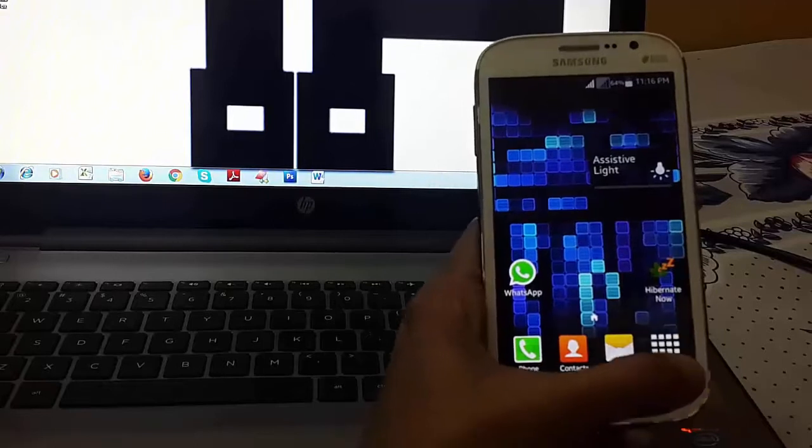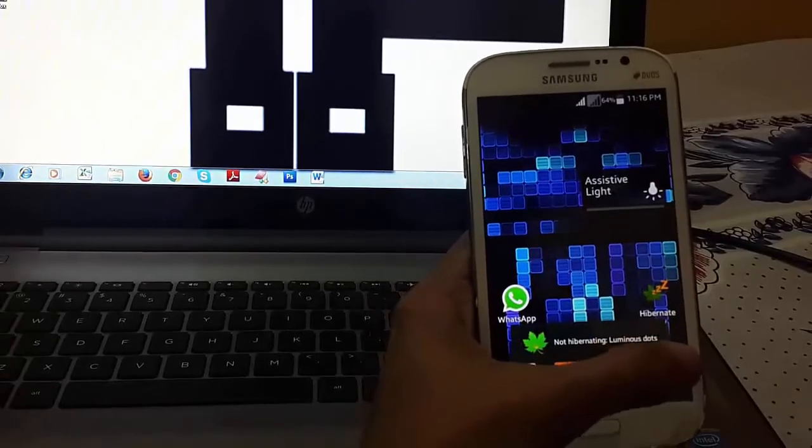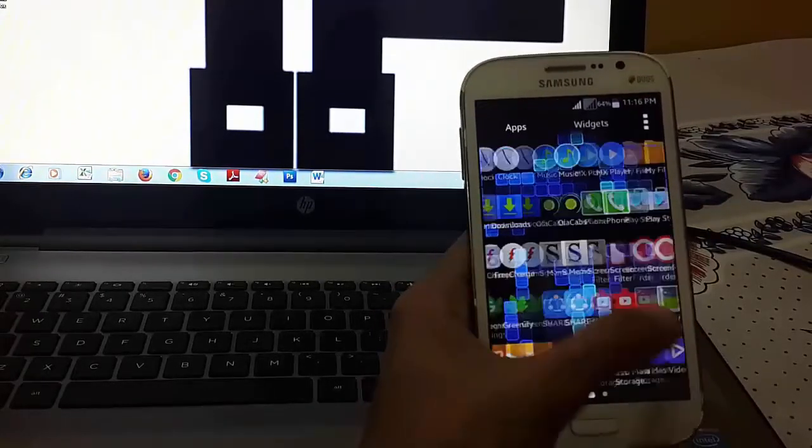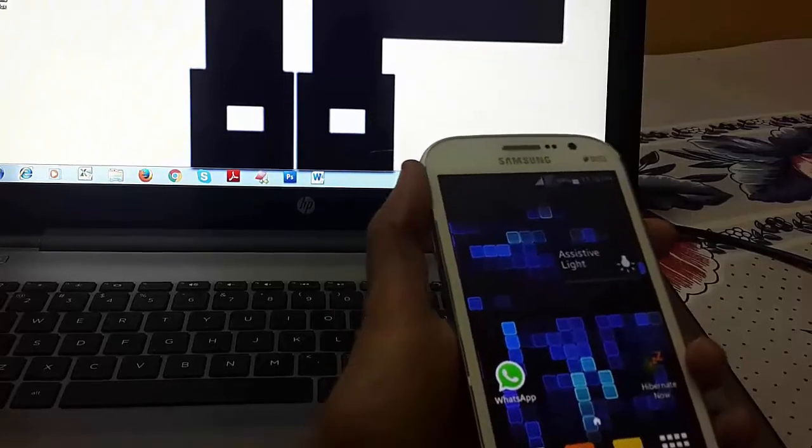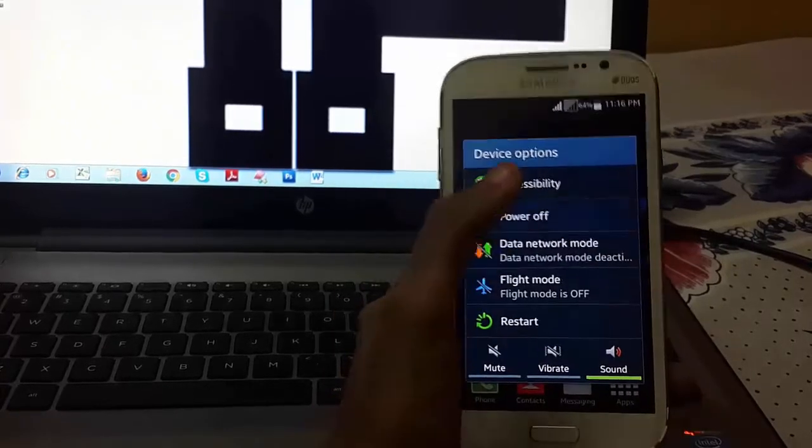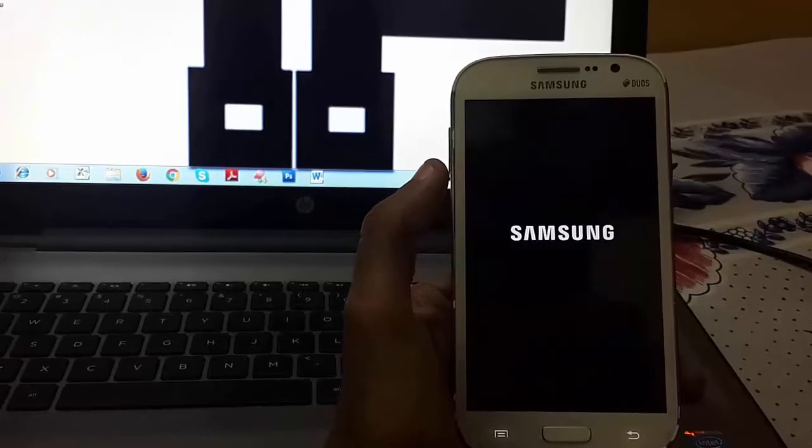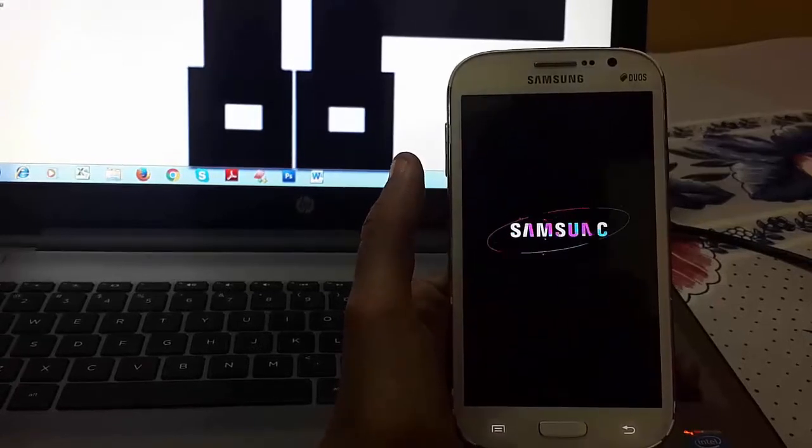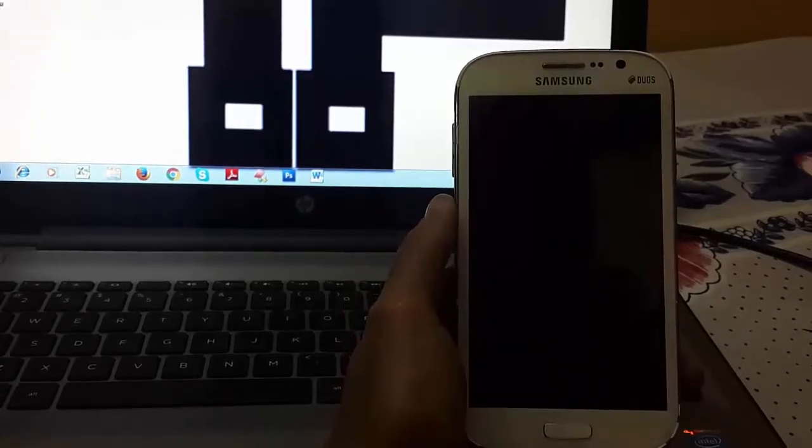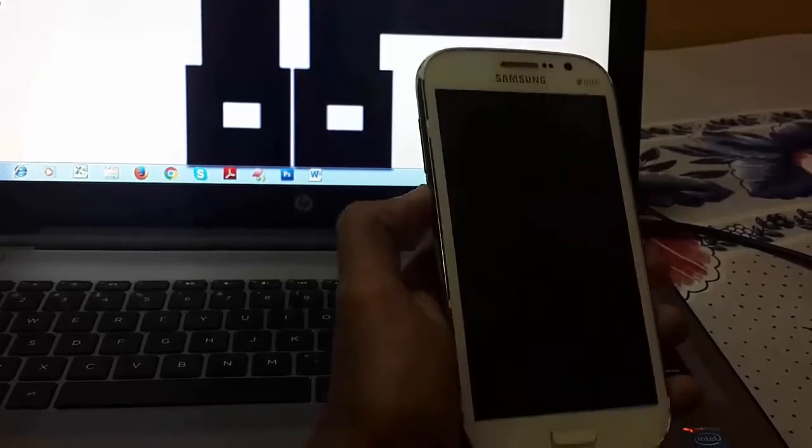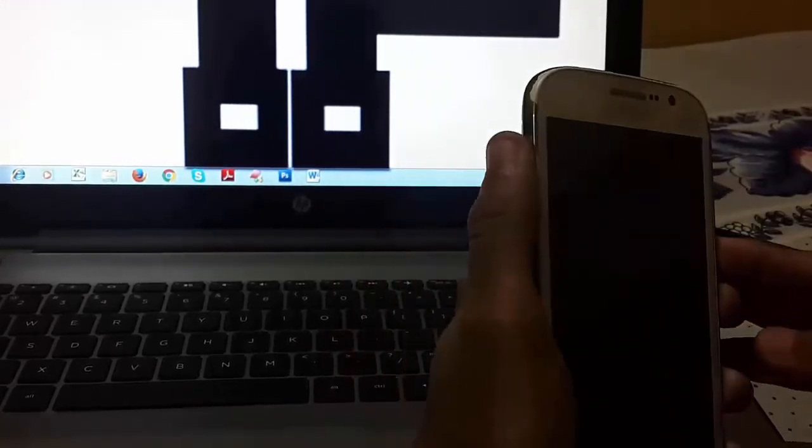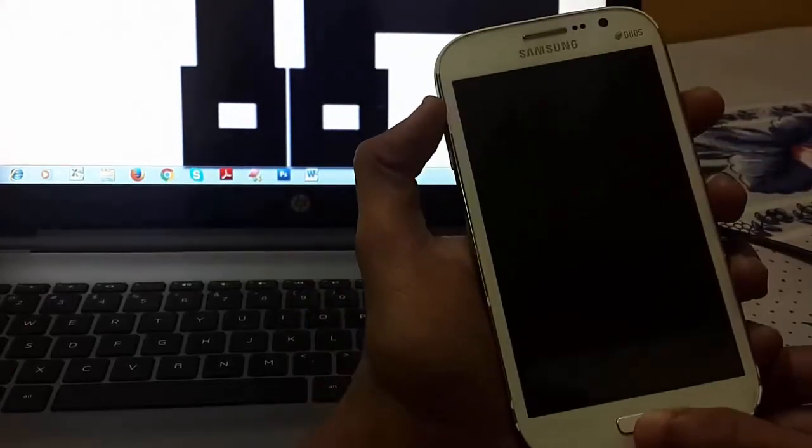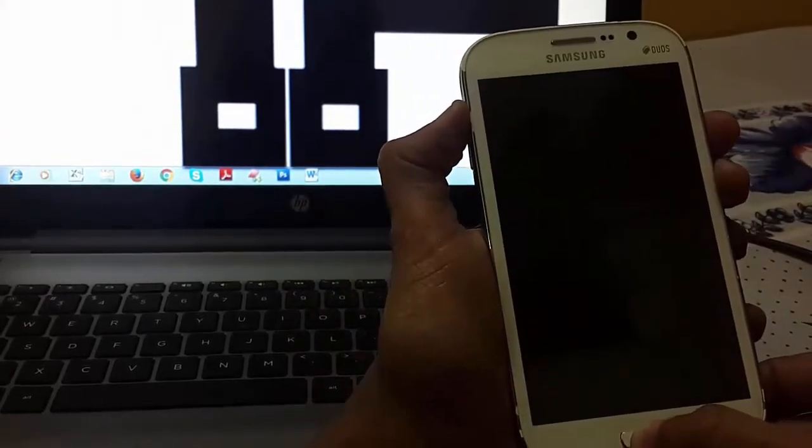So to do this, the links are given in the description. First download the file from that link and then just copy it to your external SD card and power off your device. Now in Samsung devices, by pressing volume up, home button and power key simultaneously, we can boot into recovery mode.